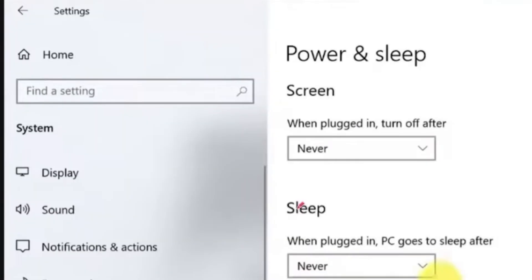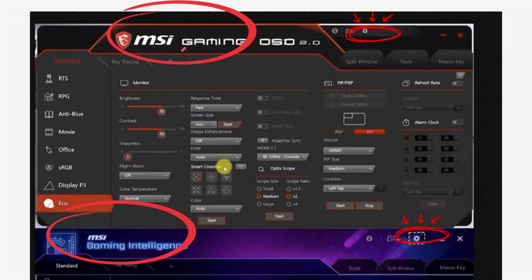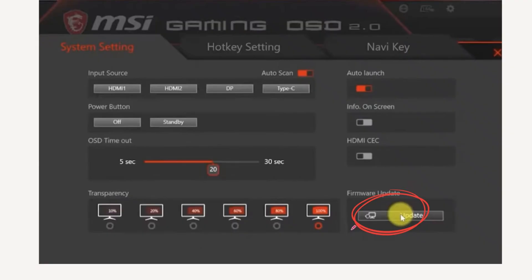Now open the MSI Gaming Intelligence or Gaming OSD software, depending on which one you downloaded. In the software, click the settings icon at the top, then select the firmware update option. Load the firmware file you downloaded, hit start, and let the update run. Your screen might flicker or reboot a few times—don't worry, that's normal. Just let it finish.